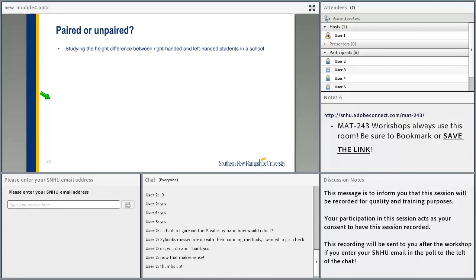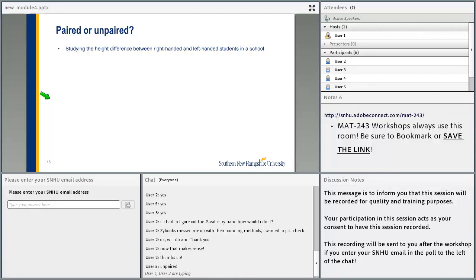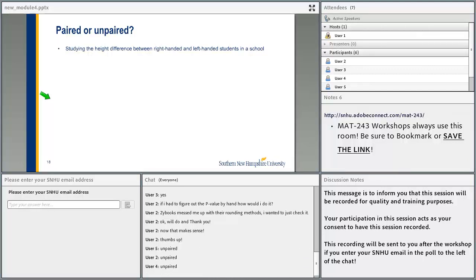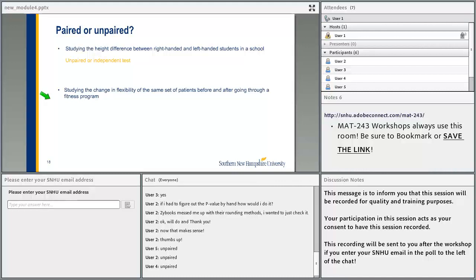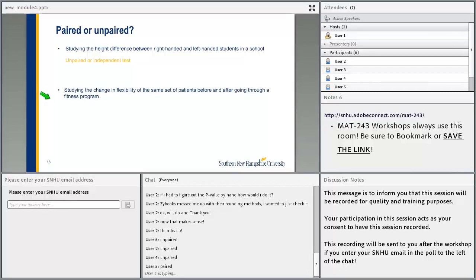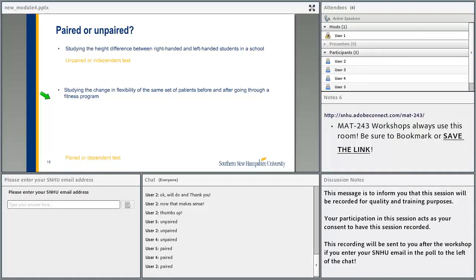Here is a small exercise to find out whether a test is paired or unpaired. First: studying the height difference between right-handed and left-handed students in a school — is this paired or unpaired? That's correct, it's unpaired because we are studying two different populations. Second: studying the change in flexibility of the same set of patients before and after going through a fitness program. That's the paired test.